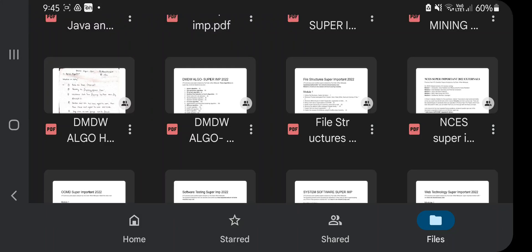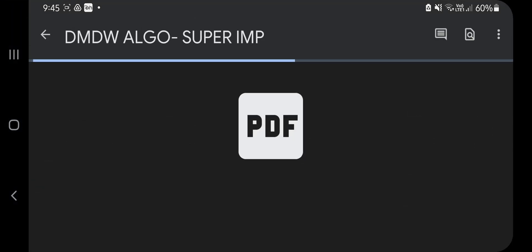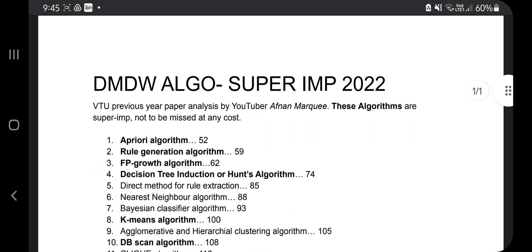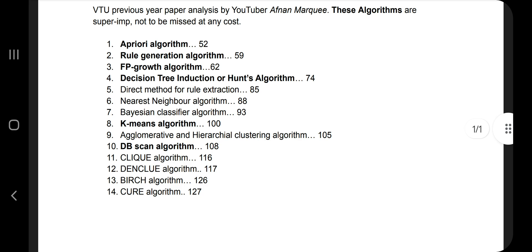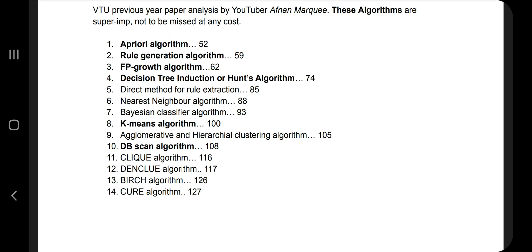Hello everyone, today in this video we will be discussing the super important algorithms which were asked in the previous papers from the subject data mining. There are a total of 14 algorithms, but not all 14 were asked — I'll be discussing those that were repeated. The algorithms shown in bold are the super repeated ones.